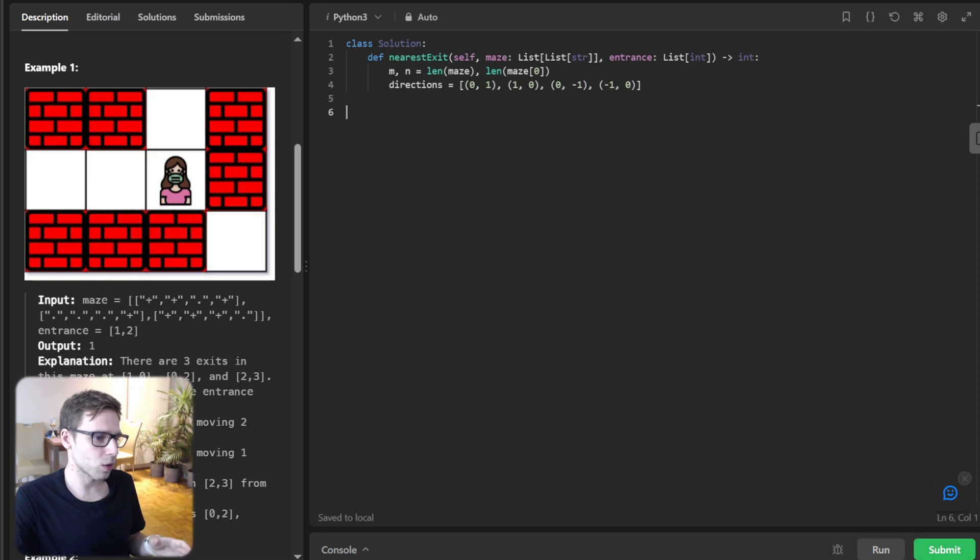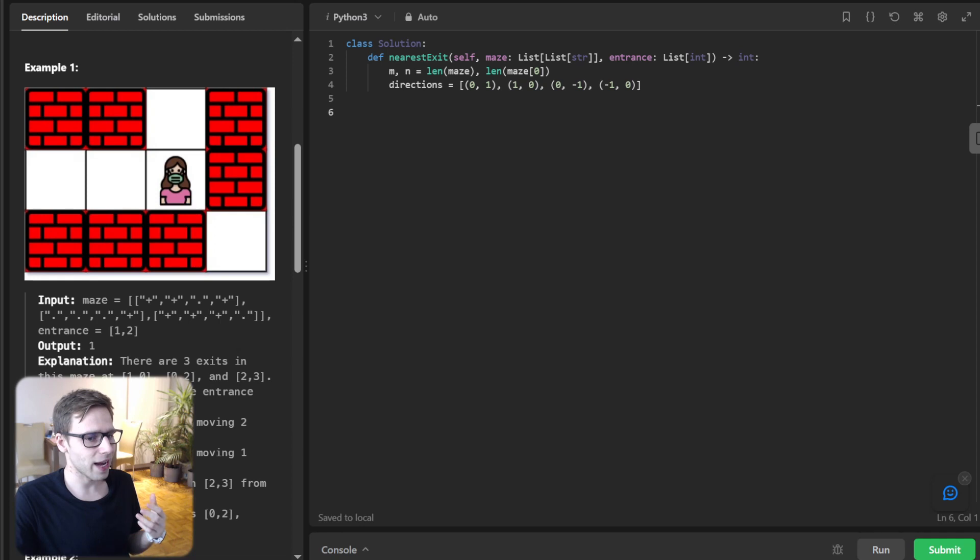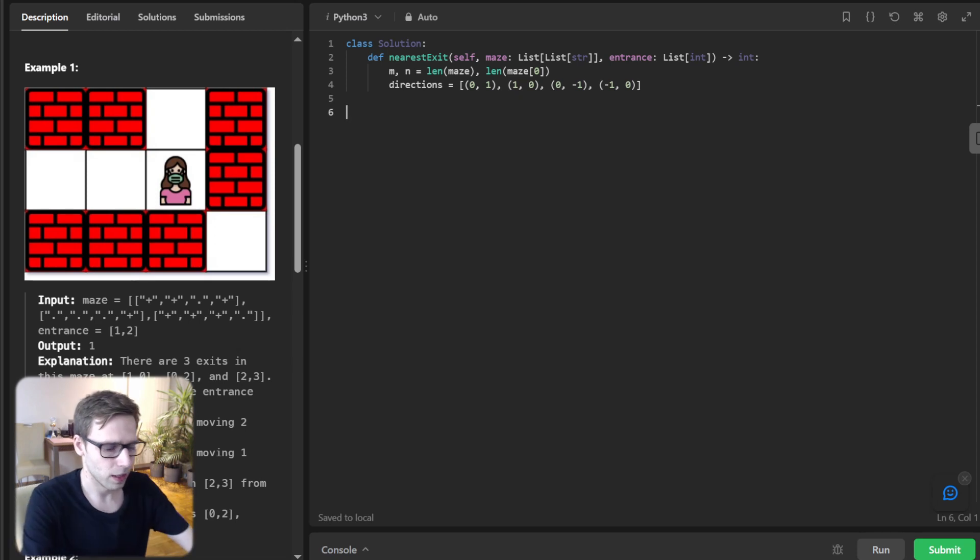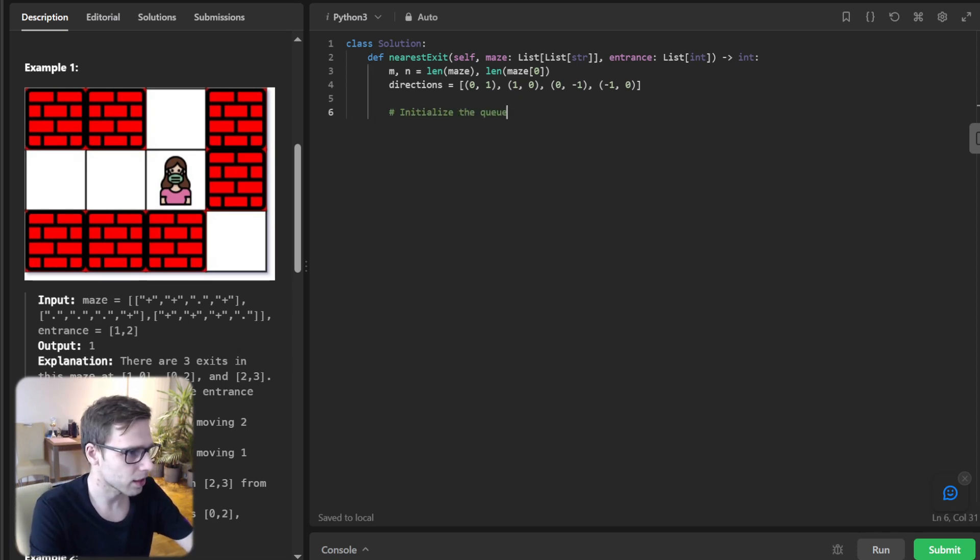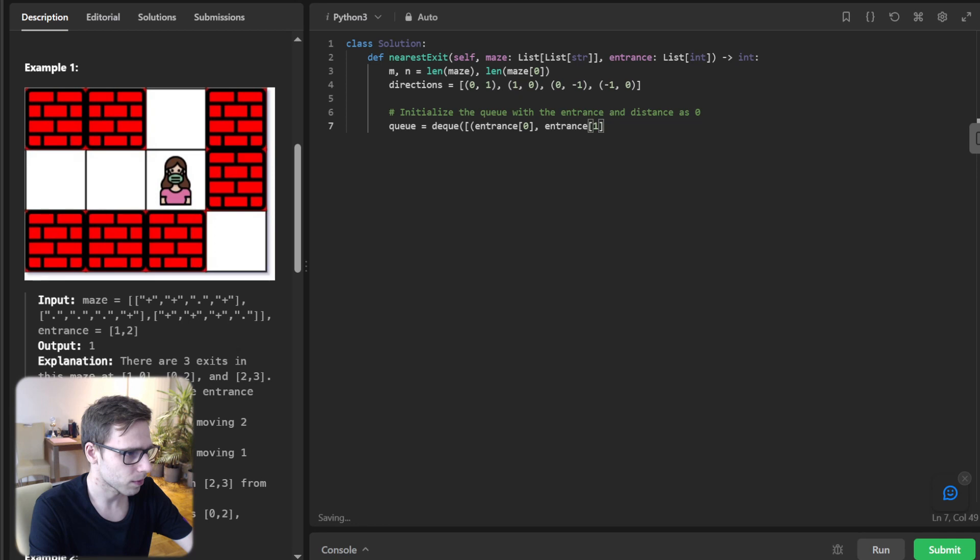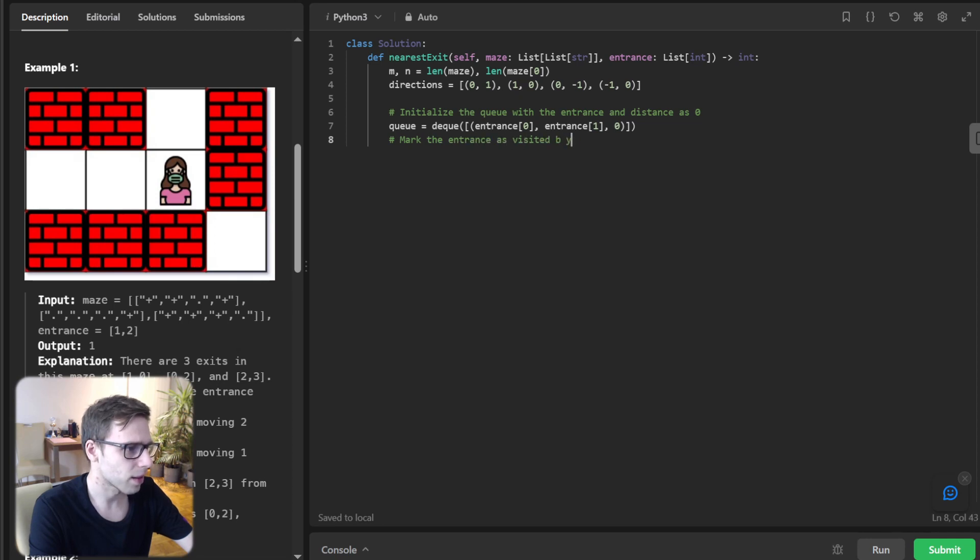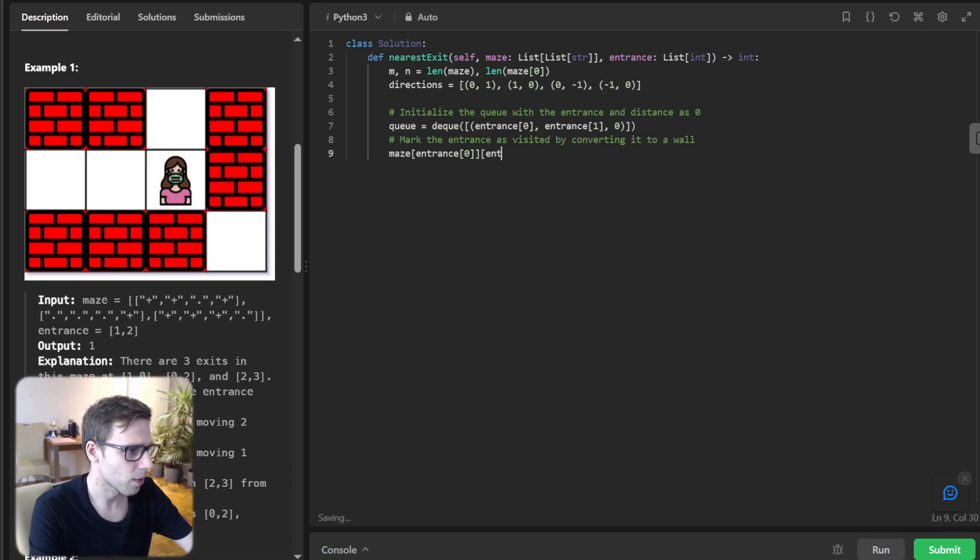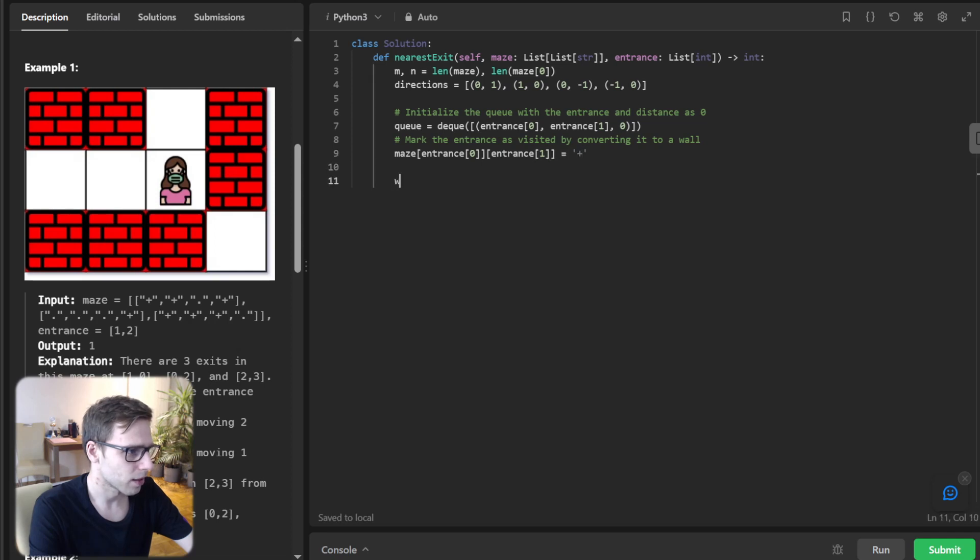We are going to use a queue for BFS and we will initialize the queue with the entrance coordinates and start our BFS from there. Initialize the queue with the entrance and distance as zero. So queue, entrance zero and entrance one, and mark the entrance. While queue, row column distance will be queue pop left.